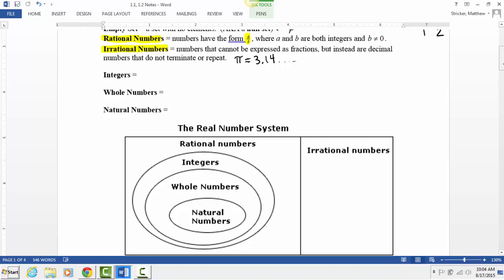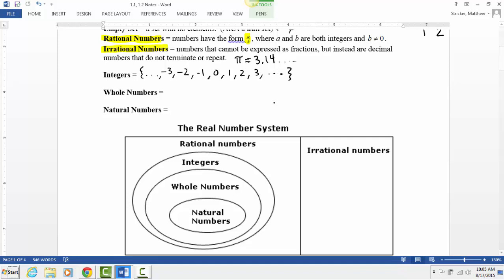Rational numbers can be broken up further into integers, whole numbers, and natural numbers. Does anybody remember the difference between integers, whole numbers, and natural numbers? Integers are all the positive and negative numbers: negative 3, negative 2, negative 1, 0, 1, 2, 3, and so on — every positive and every negative number.